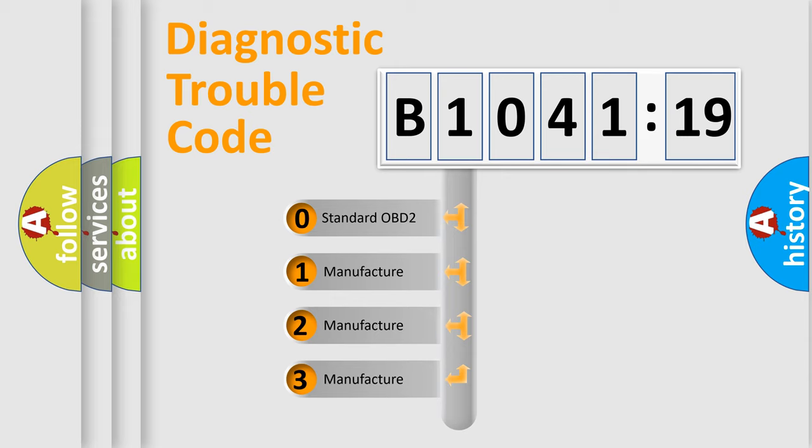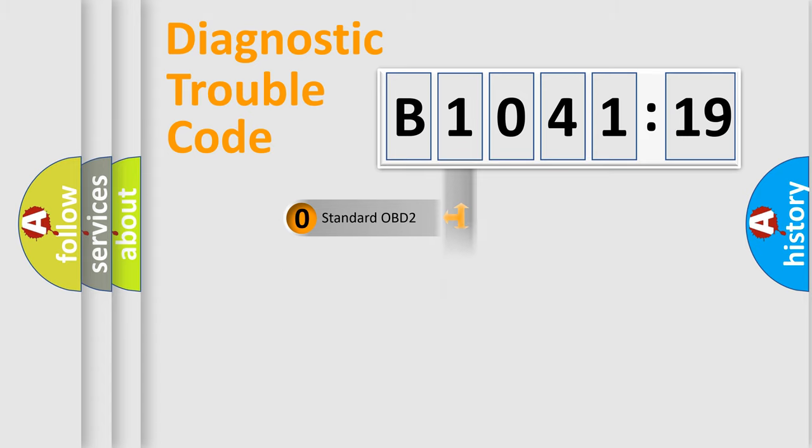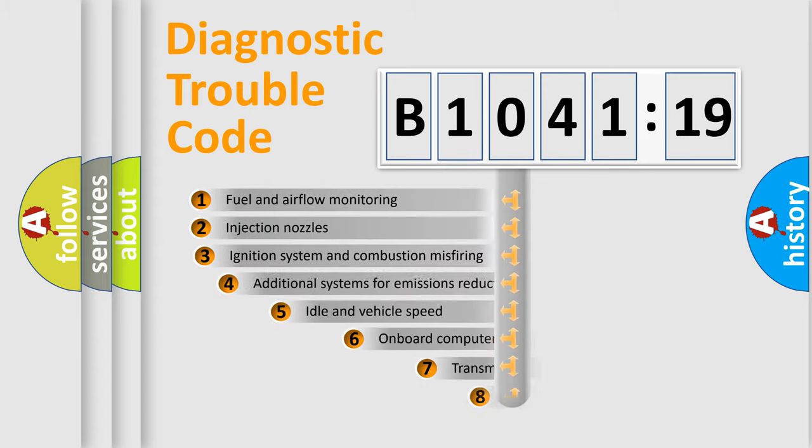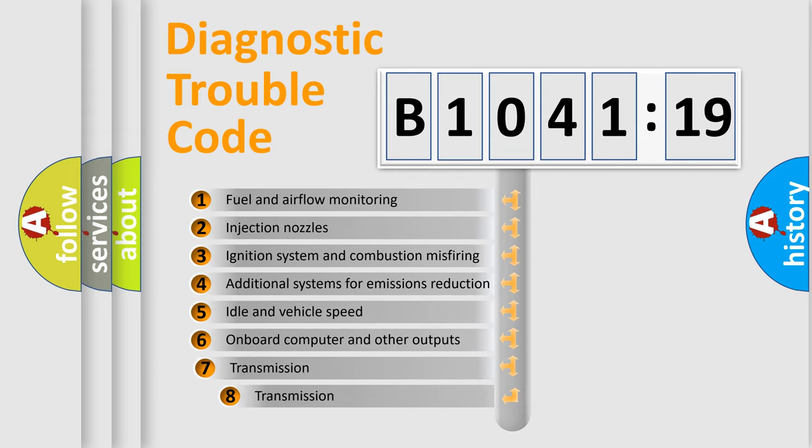If the second character is expressed as zero, it is a standardized error. In the case of numbers 1, 2, or 3, it is a car-specific error.